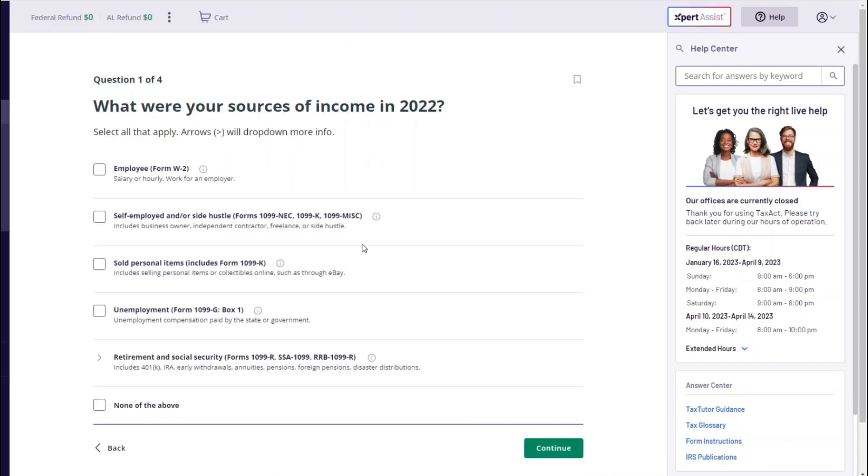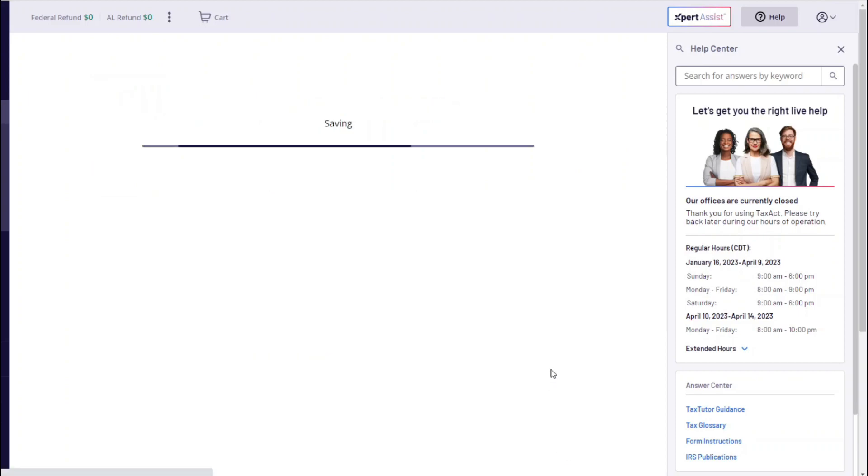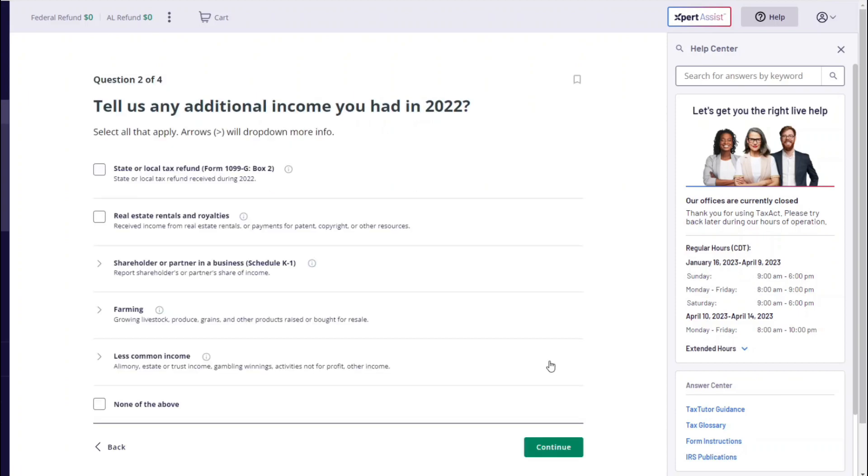Right here, as you can see, you can put a W-2 form and you can also put self-employed or side hustle form 1099 NEC, K, and misc. So you can click one or both of them and then click continue.